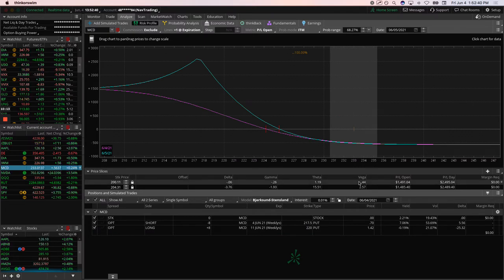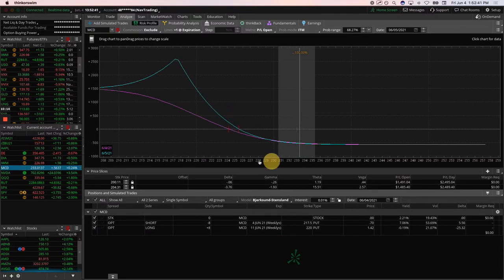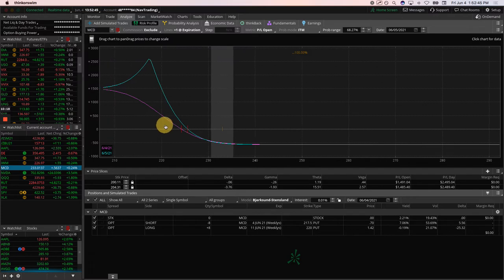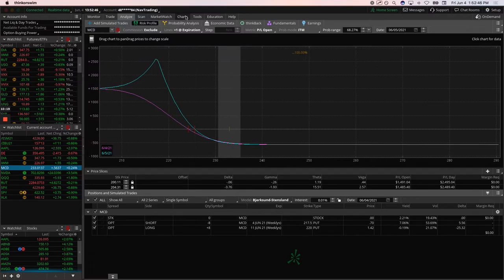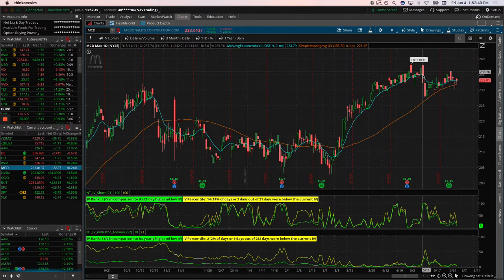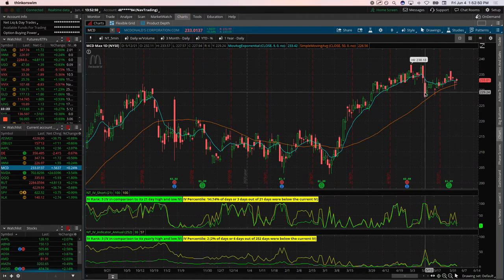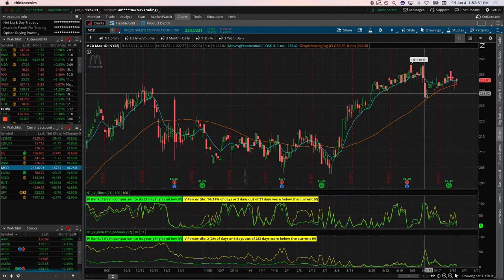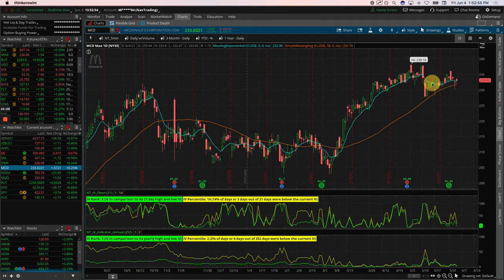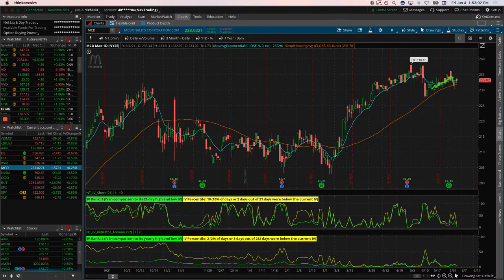McDonald's is a long put diagonal, and we were looking for some downsides. We put this one on after that flush. We were looking for something that was not tech-related to get short. On that bounce, we got short right here, looking for a potential continuation lower.